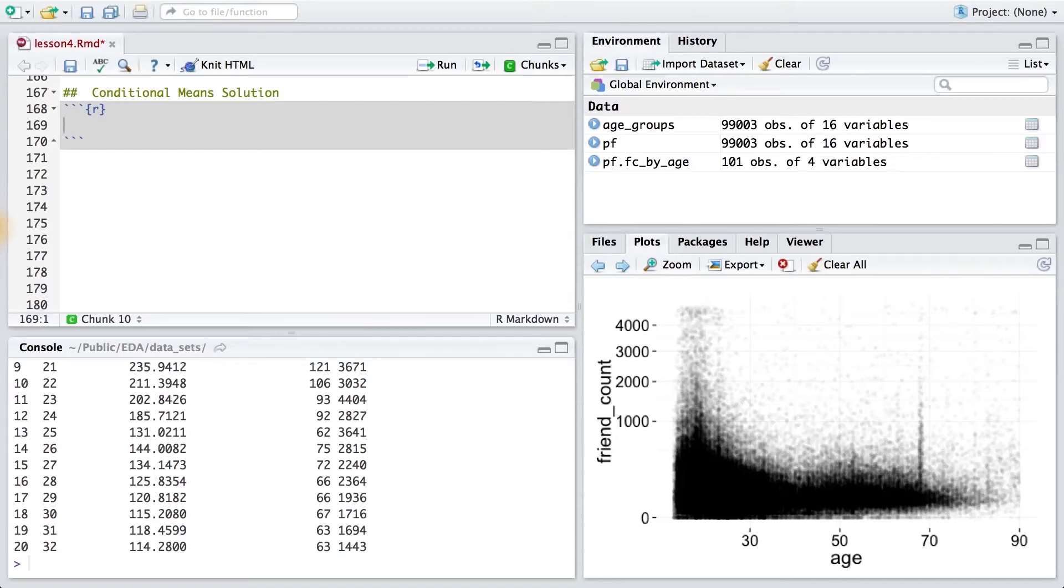This programming assignment was a way for you to practice creating scatter plots and to make sure that you knew how to work with our new data frame.